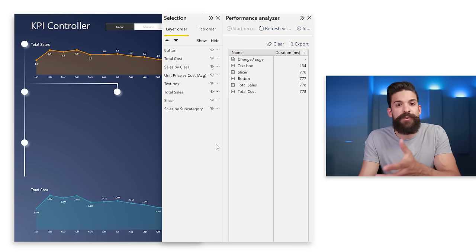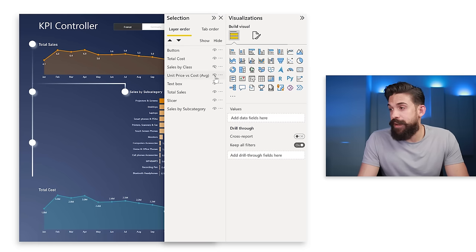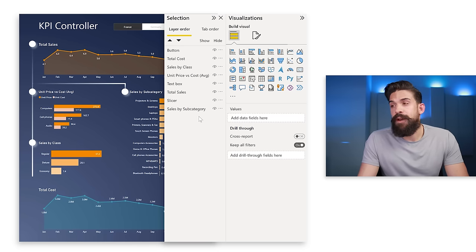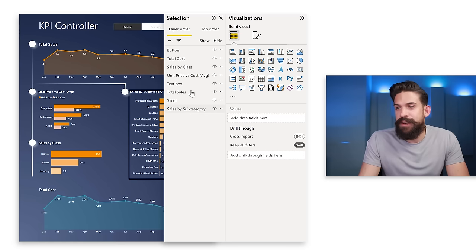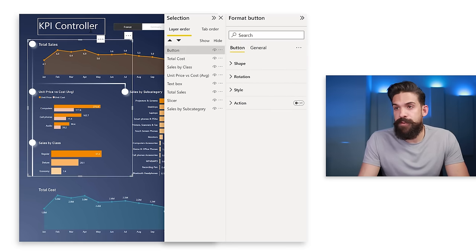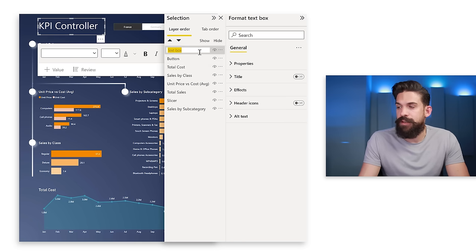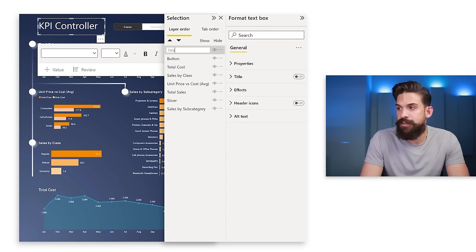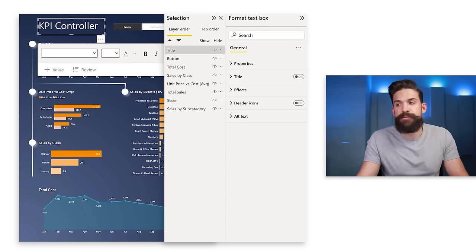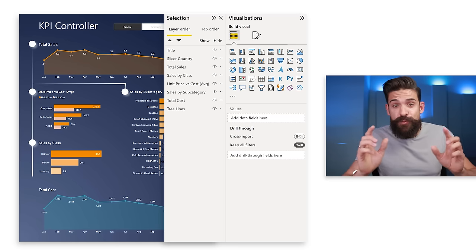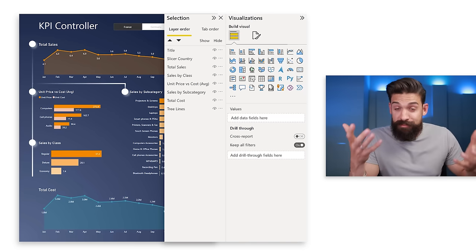Now let's integrate this concept properly. First bring back the hidden visuals. Always keep the Selection Pane organized — rename each visual clearly, for example the text box at the top becomes 'title', and drag it to the top of the list. Do this for all visuals until everything is tidy. Then we'll work with buttons and bookmarks to show those middle charts only when needed.